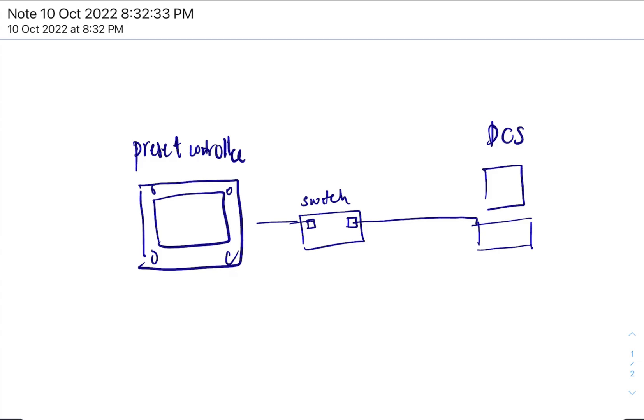So let's say they have an IP address of 192.168.8.136, and then let's say the other one has 192.168.8.1.